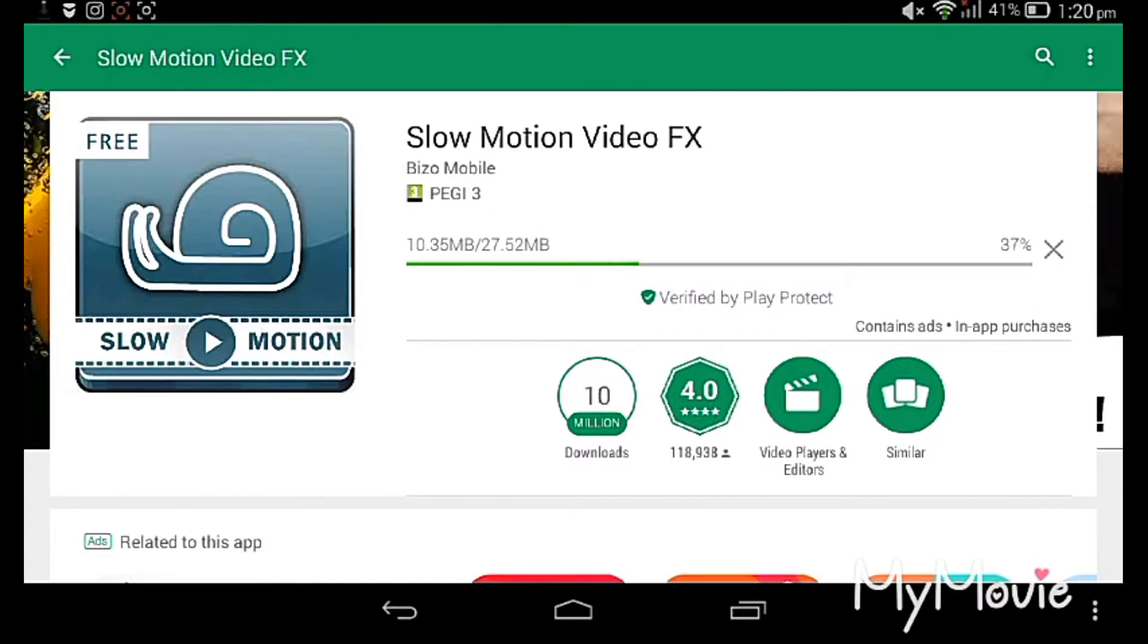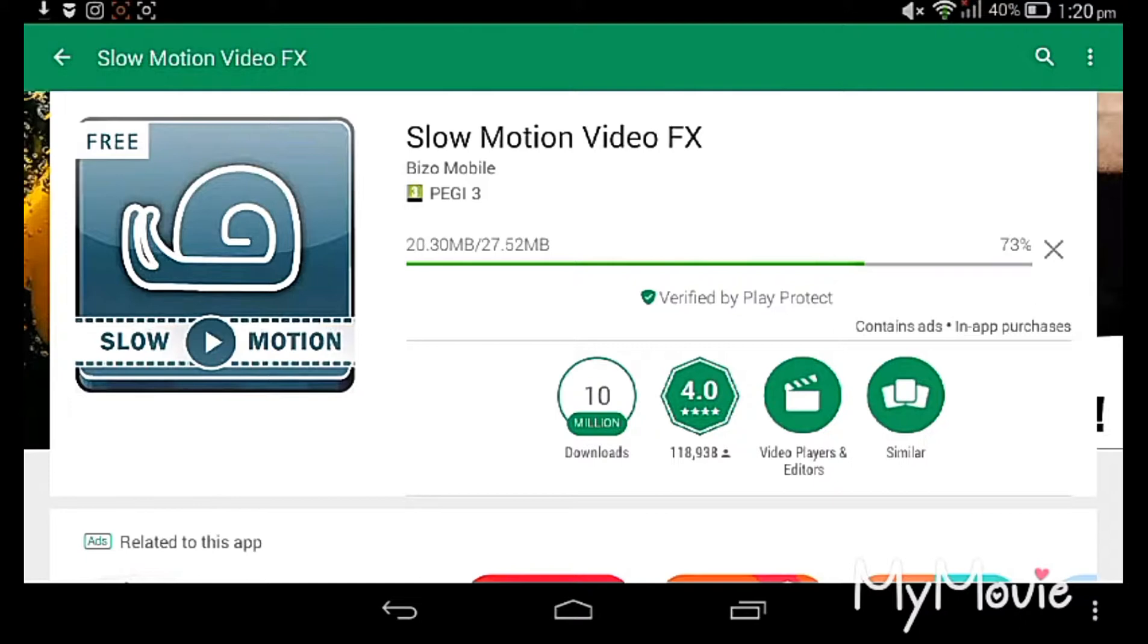The file size is 27.52 MB. We should wait for five minutes for downloading and we can see how it will work.